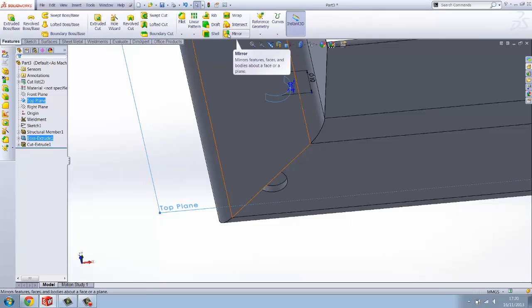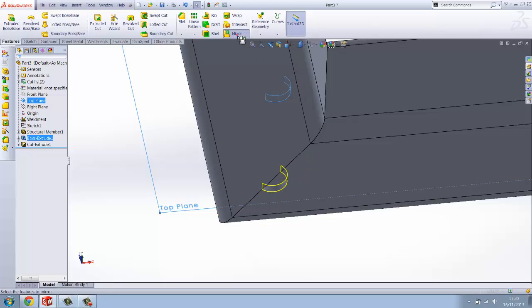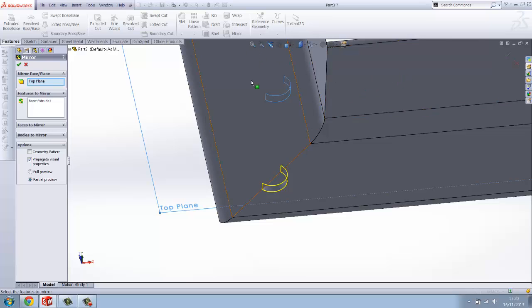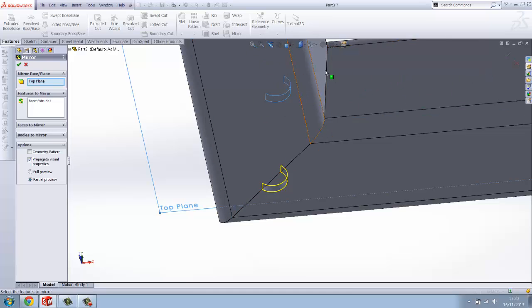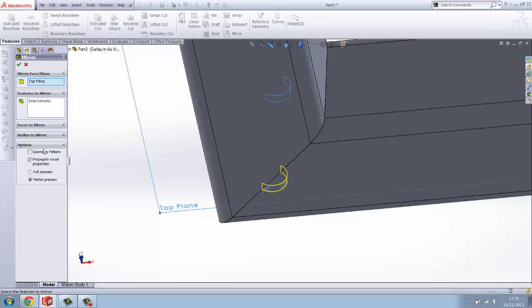Select top plane, press control and press boss extrude, the one with the tab. Now you want to go on to this mirror feature which is still under the features tab. You'll see the mirror plane is centered to the box section which is the plane that we actually made the centerline on and you've got the feature which we want to mirror. So now you've done that click OK.